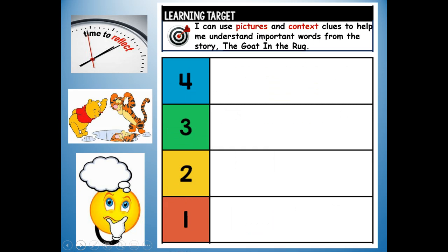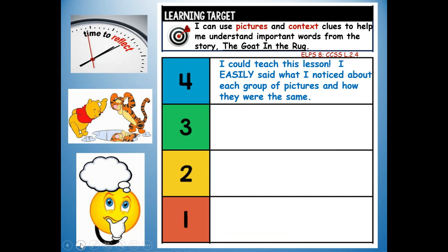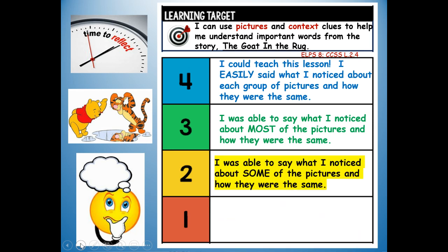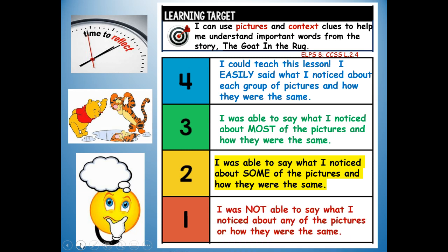At the top of your paper, write your reflection. How well did you hit our learning target for this lesson — I can use pictures and context clues to help me understand important words from the story, The Goat in the Rug? Would you give yourself a four — I could teach this lesson, I easily said what I noticed about each group of pictures and how they were the same? Or a three — I was able to say what I noticed about most of the pictures? Or a two — I was able to say what I noticed about some of the pictures? Or a one — I was not able to say what I noticed about any of the pictures. Reflect and put four, three, two, or one. Thank you everyone for going over the vocabulary words and pictures with me. Have a great day.